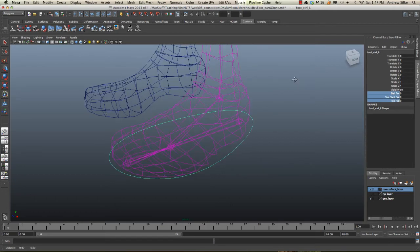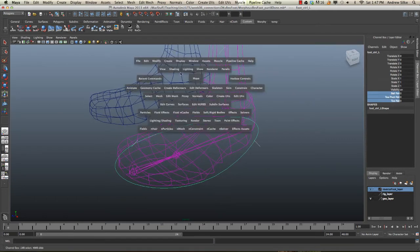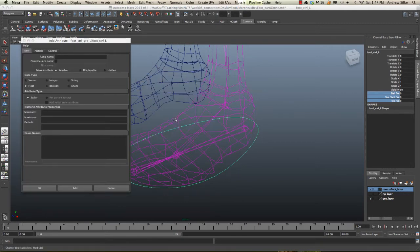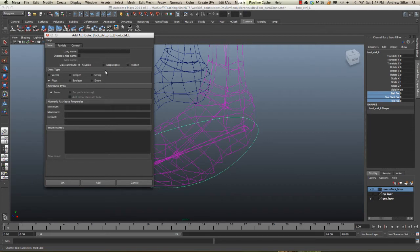Now, if I go up to here and we go to Modify, Add Attribute, what we can do that's kind of cool is we can make just a displayable attribute, and let's call this just underscore.